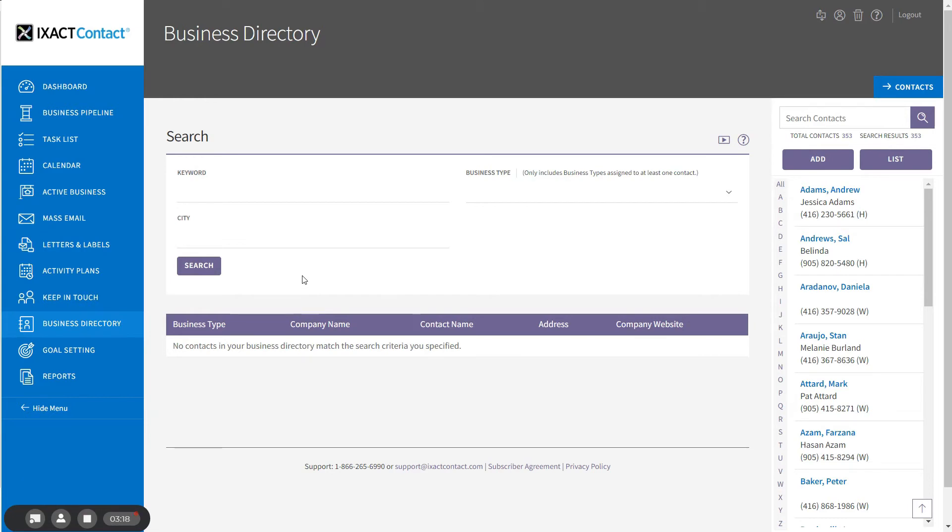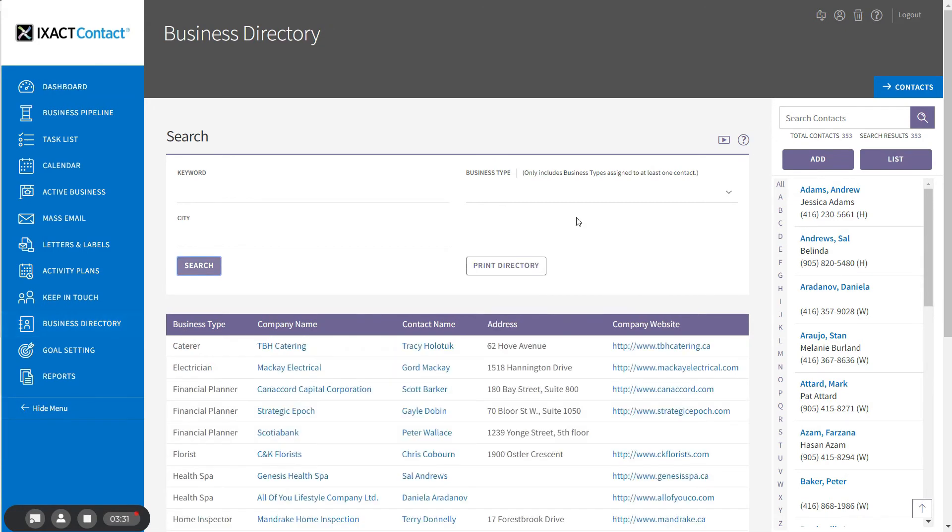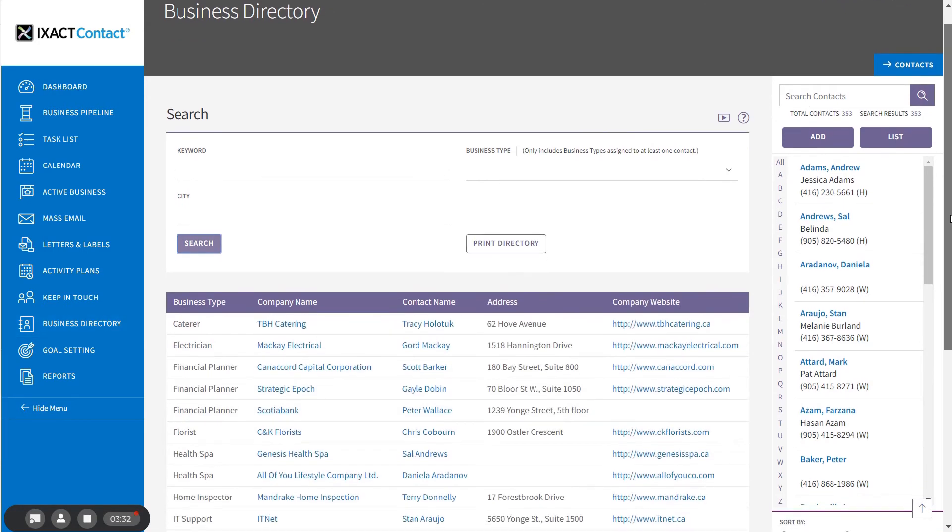The keyword search will search the business type, company name, description of the company's services, notes, or special promotions. You can click Search without entering any search criteria to return your entire directory.